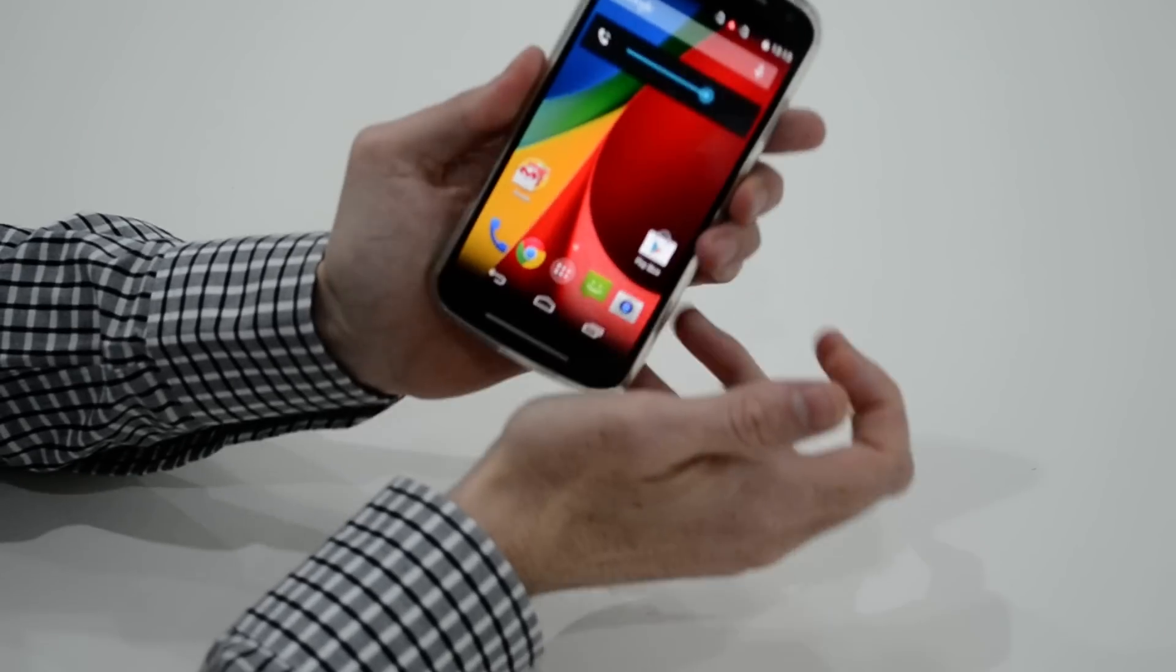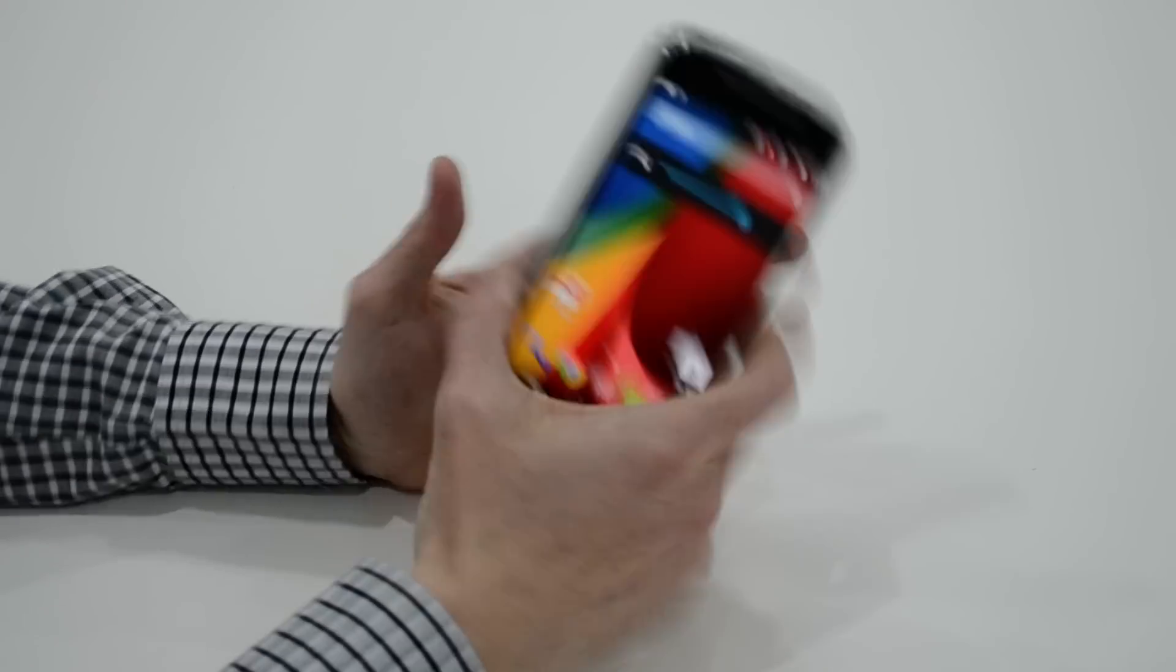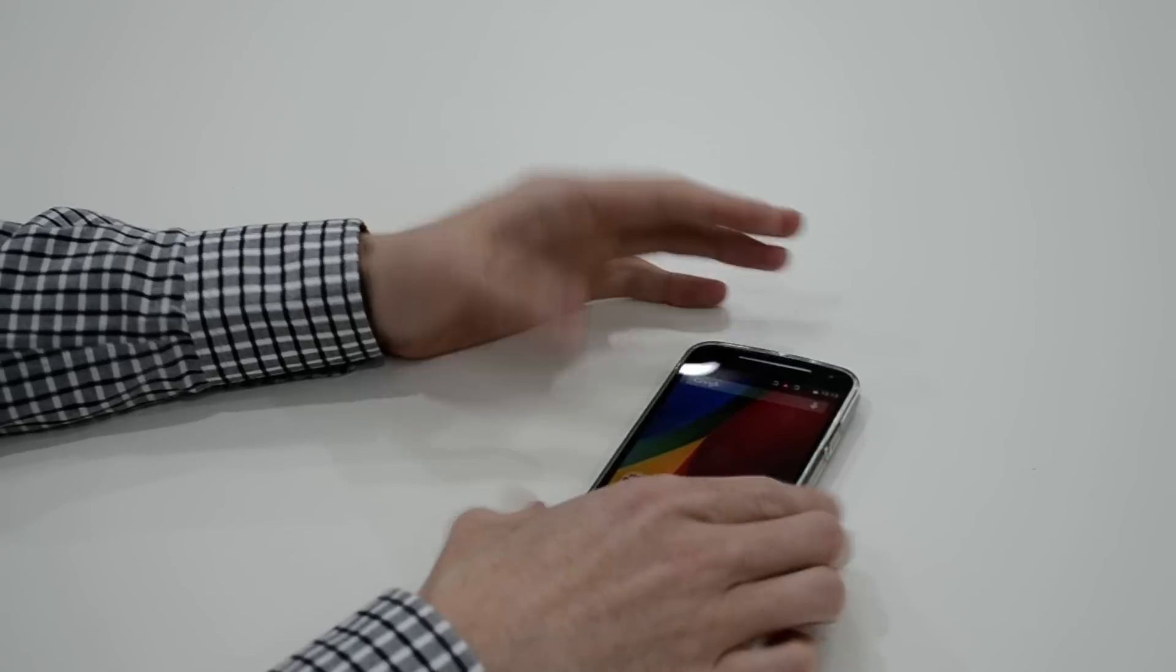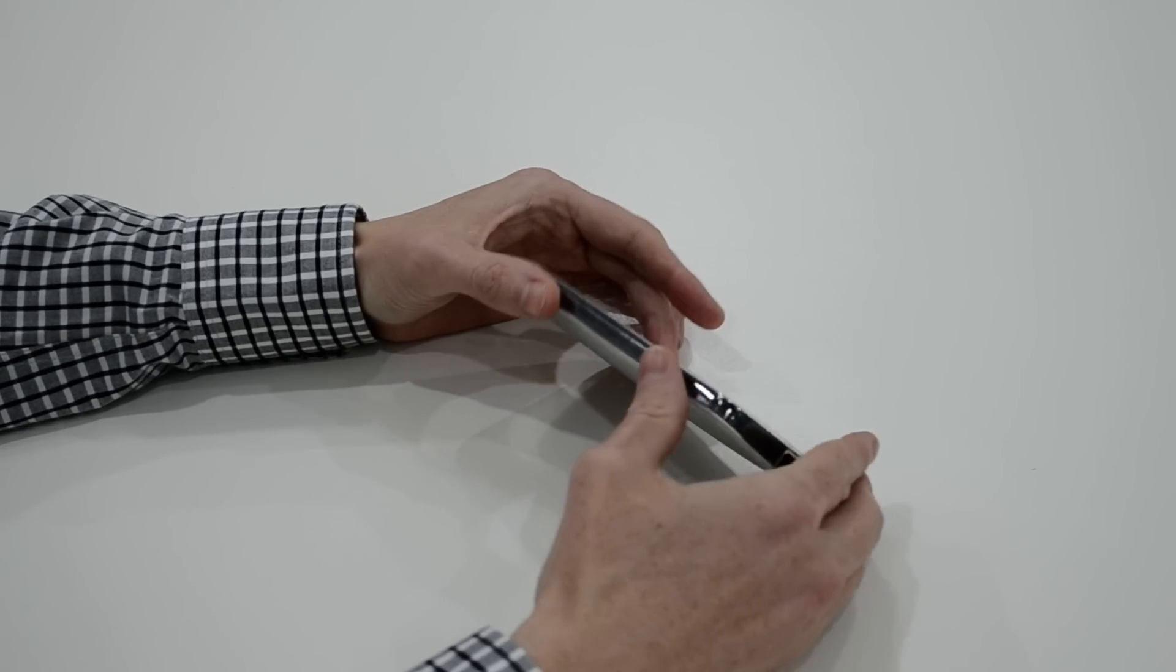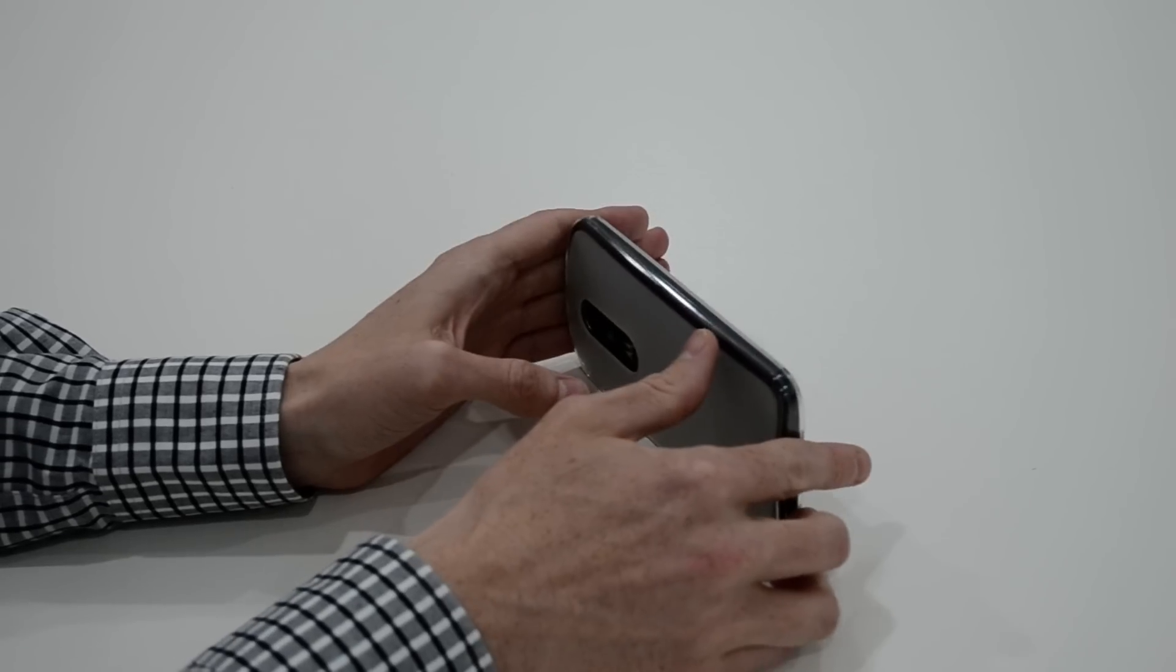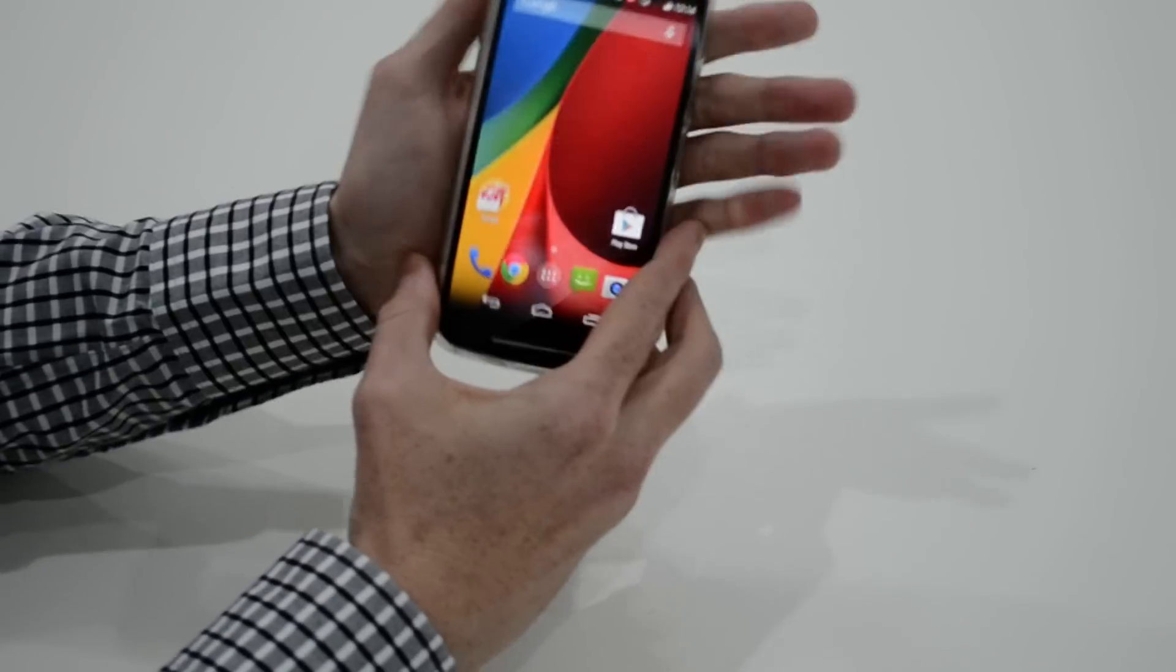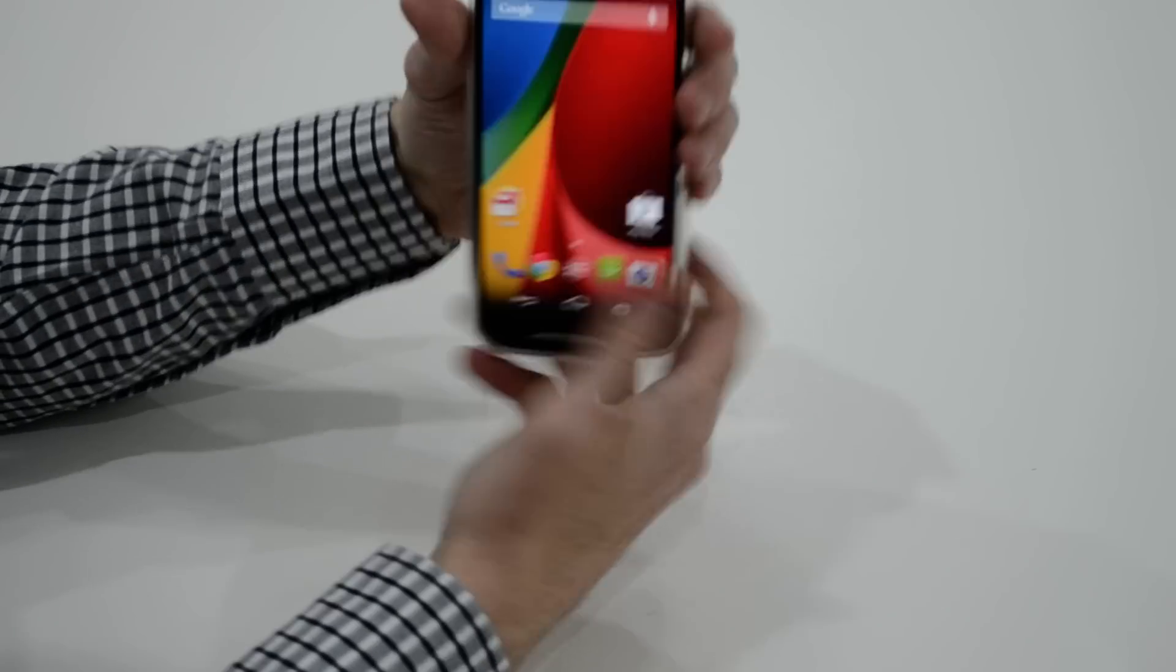So with the Flexi case, it's going to give you the protection that you need. If you're unfortunate enough to drop the phone or such, that's fine. It also has very little bulk.